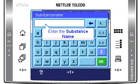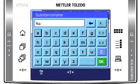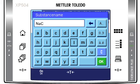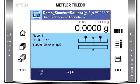Enter the name or the ID of the substance you are weighing in. Dose the amount of substance needed — in this case, 10 grams. Please have a look at the SmartTrac: the weighing area is shown below the weight value.